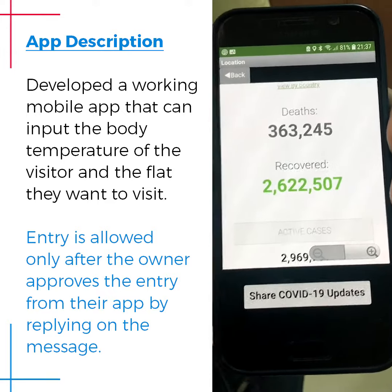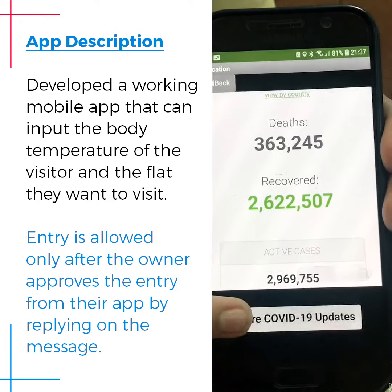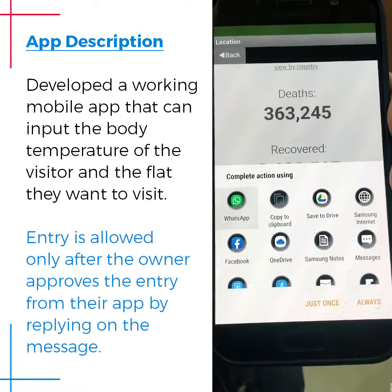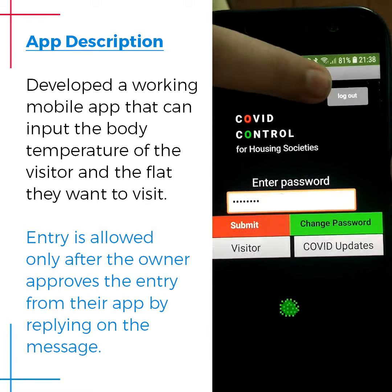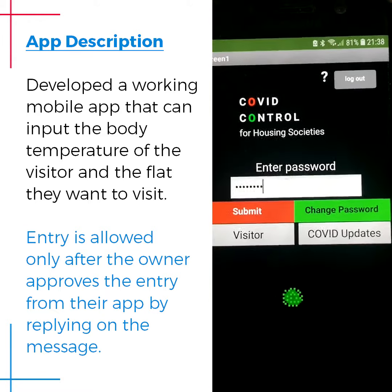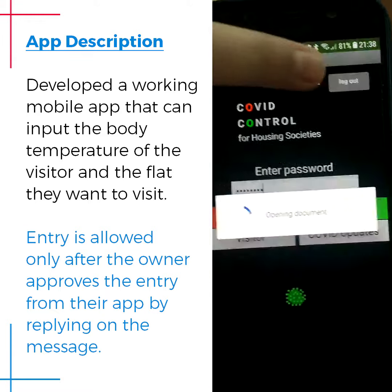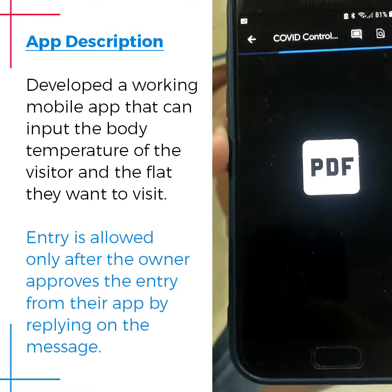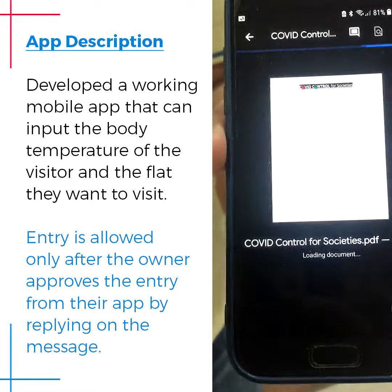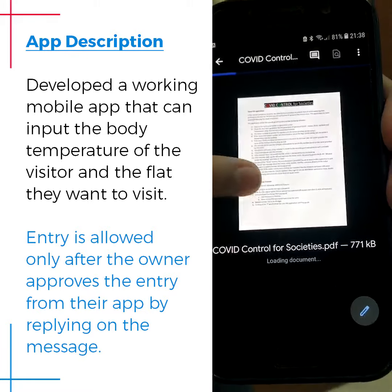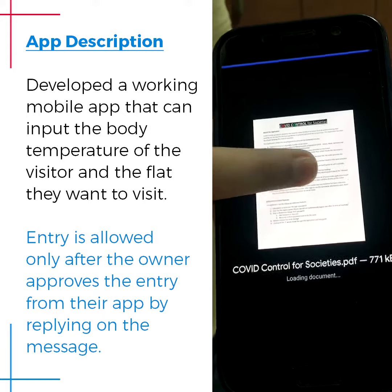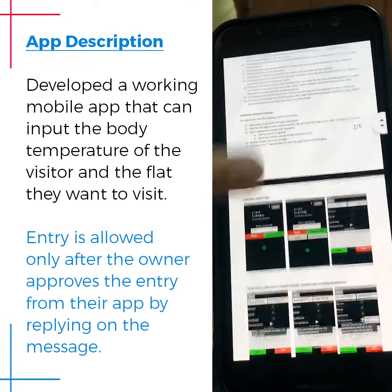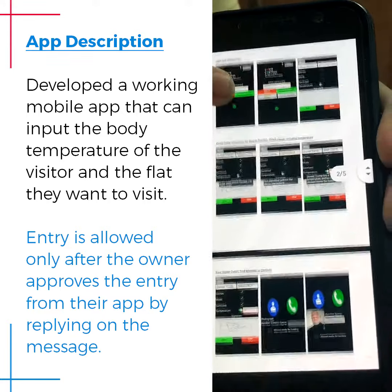The user can also share the COVID-19 updates on any social media. When the question mark button is clicked, it redirects the user to a PDF that helps the user see how to use the app.